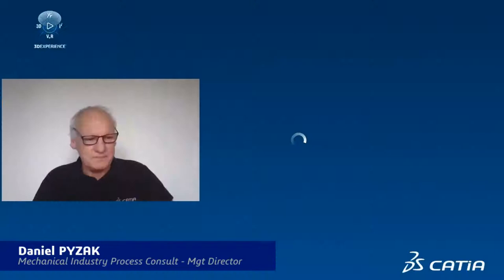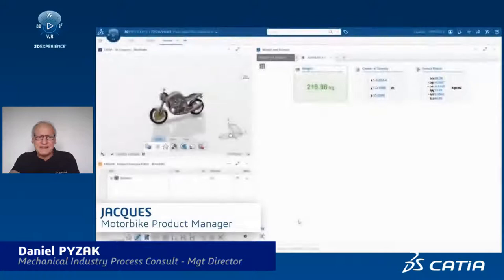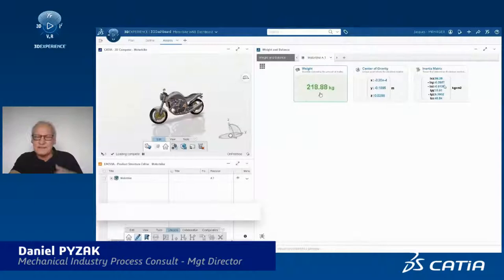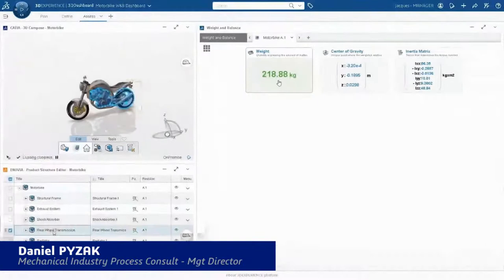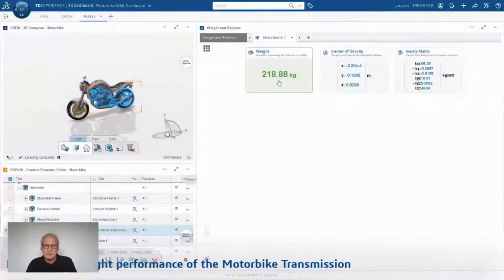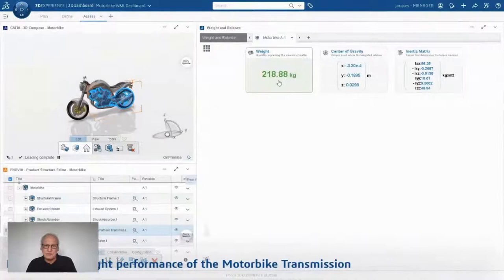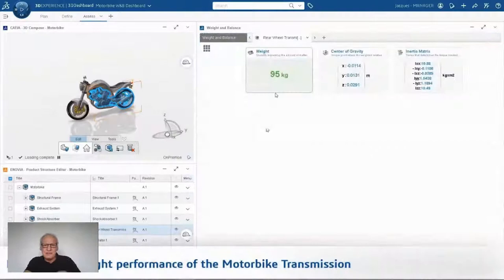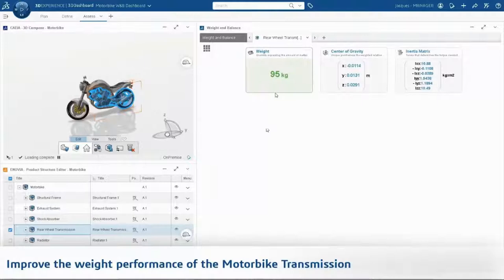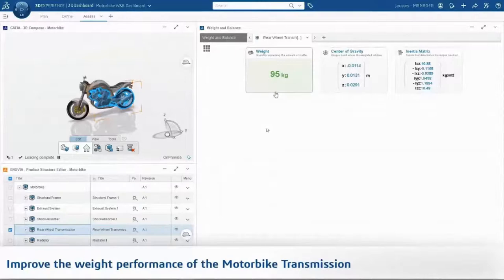Let's start. I am now Jack, a motorbike product manager. This is the current weight of my bike. You can also see the center of gravity and the inertia matrix in the weight and balance widget. I will try to improve the performance and the weight criteria of the transmission — I would like to reduce the weight of my bike. I drag and drop the rear wheel transmission assembly selected in my product structure editor. This is a web app — you don't have to install anything. You can run it through a web browser. The actual weight is 95 kilos for my rear wheel transmission.